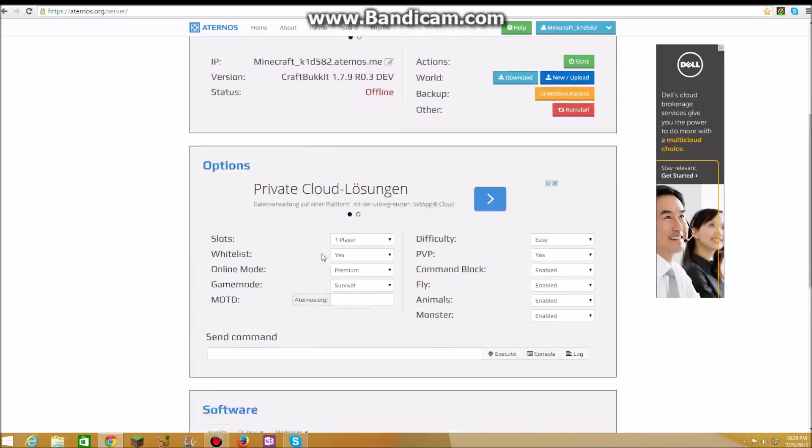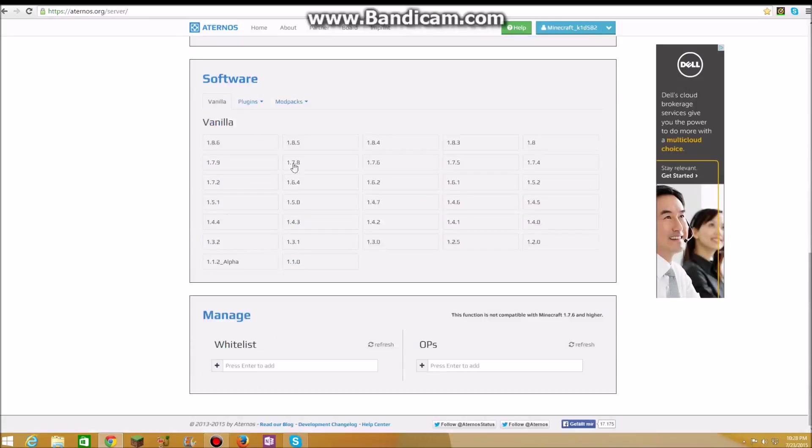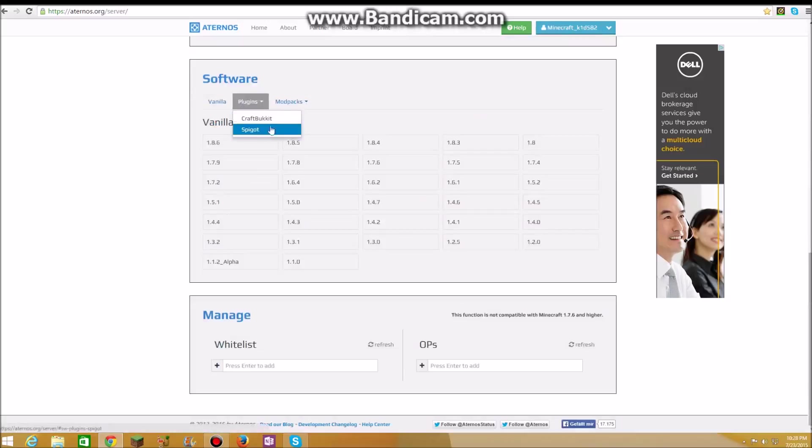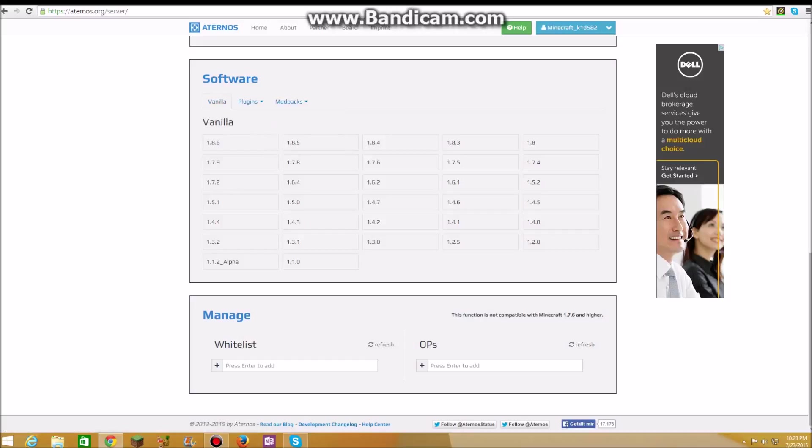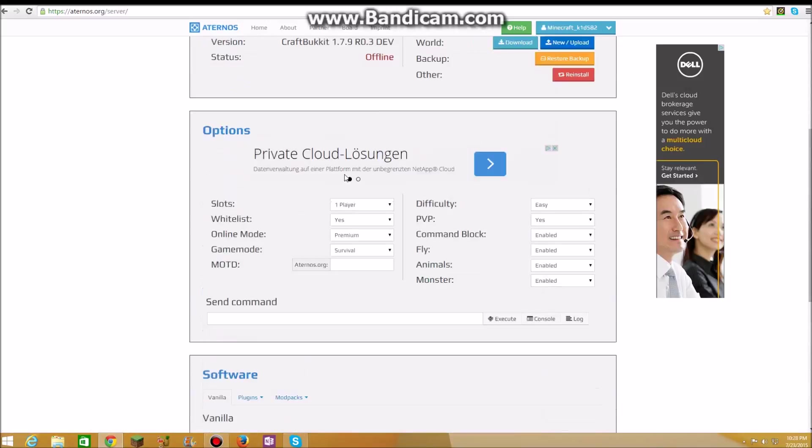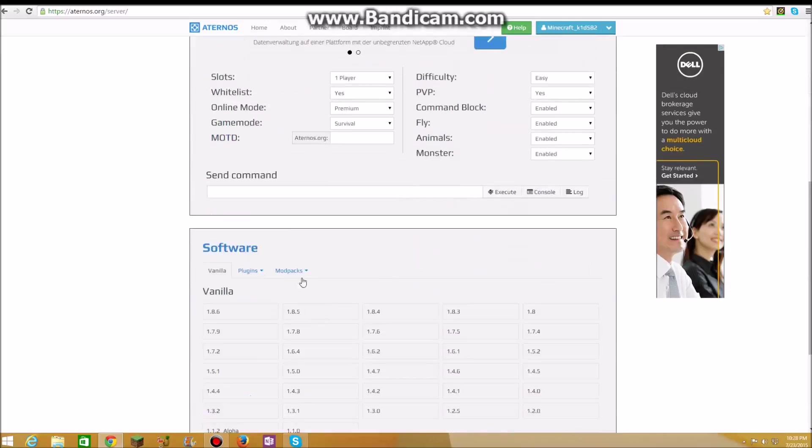So there is software which is vanilla, there's plugins, there's Craftbukkit and Spigot. There's mod packs from Technic launcher, ATL, FTB, and Technic, and others. But I'm using vanilla, actually I'm not, I'm using Craftbukkit.